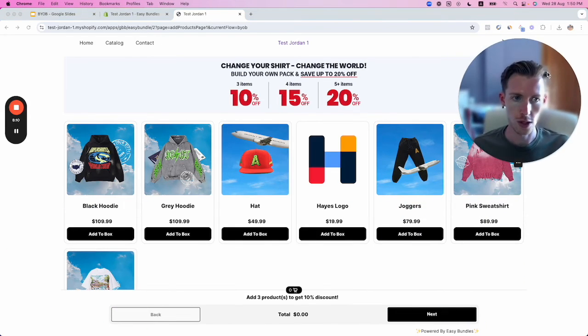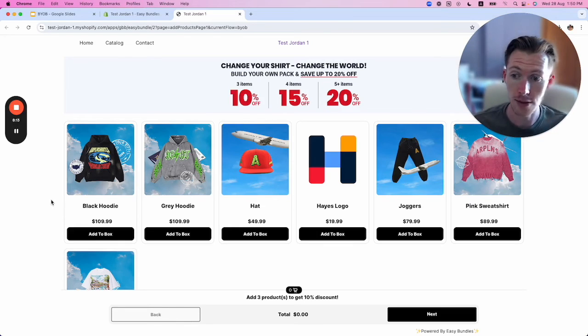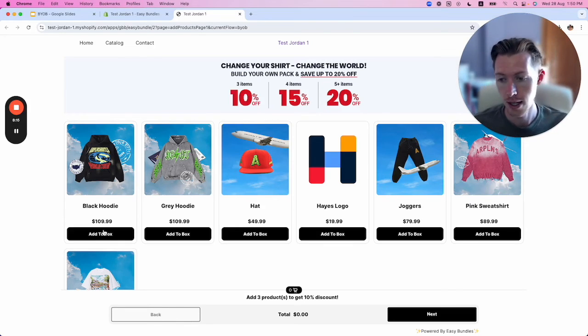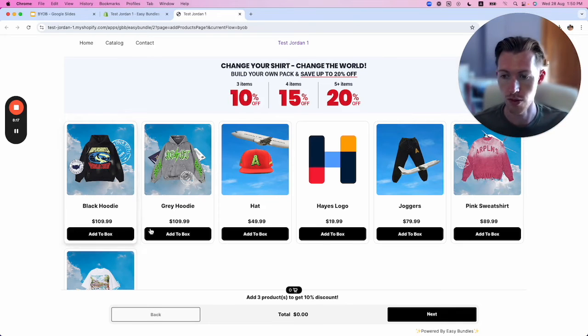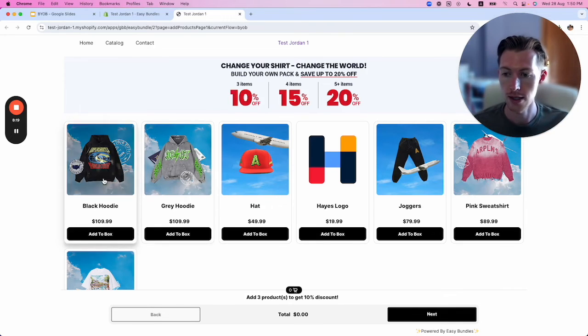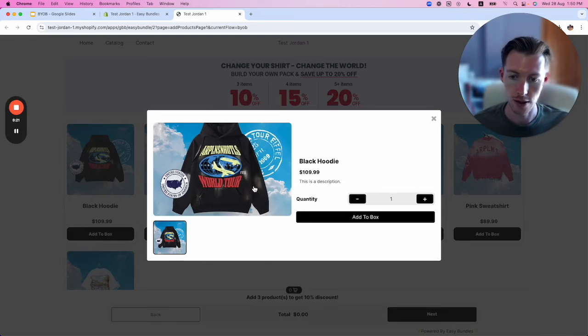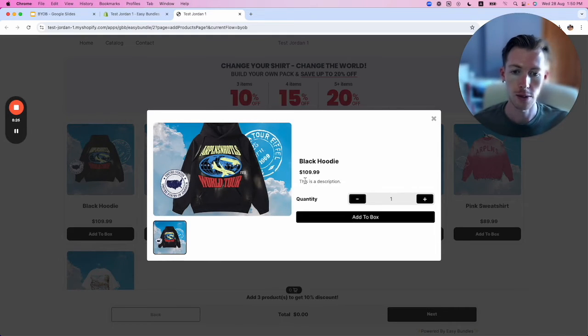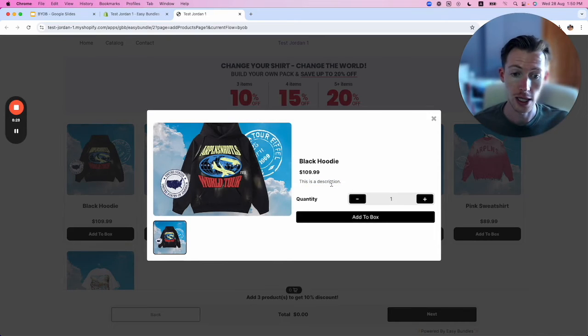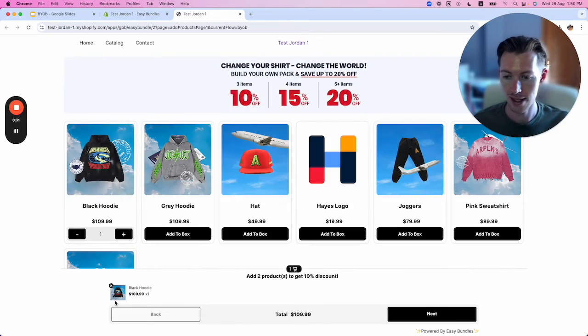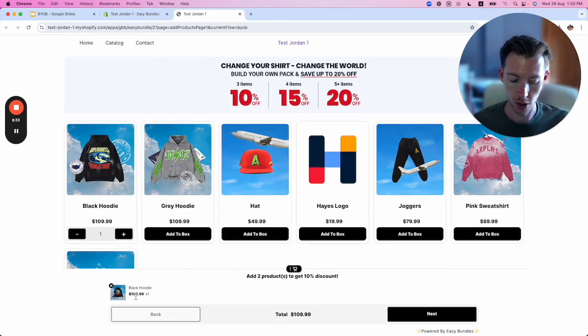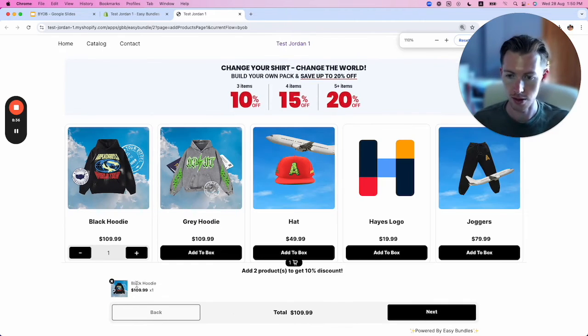It's very simple. Customers can click products and flip through gallery images. They'll see the product description from your Shopify backend and can add to box. As I add to box, you can see at the bottom it starts adding the products. I'll add another one here.